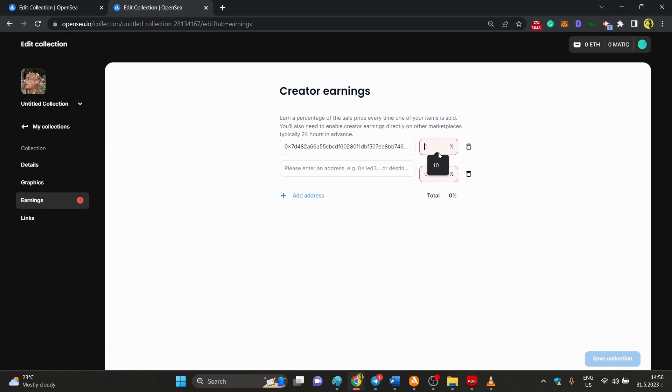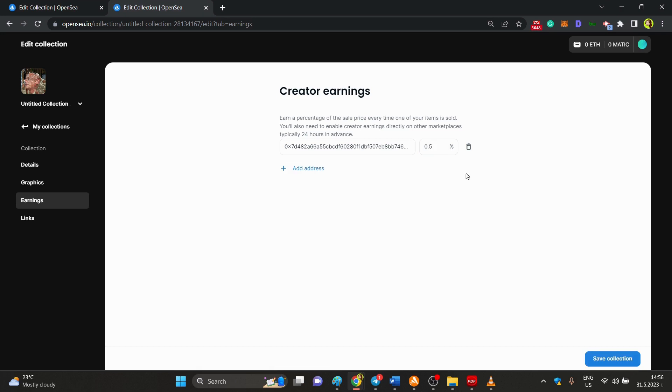So the starting point usually is 0.5% and up to 10% for one person.